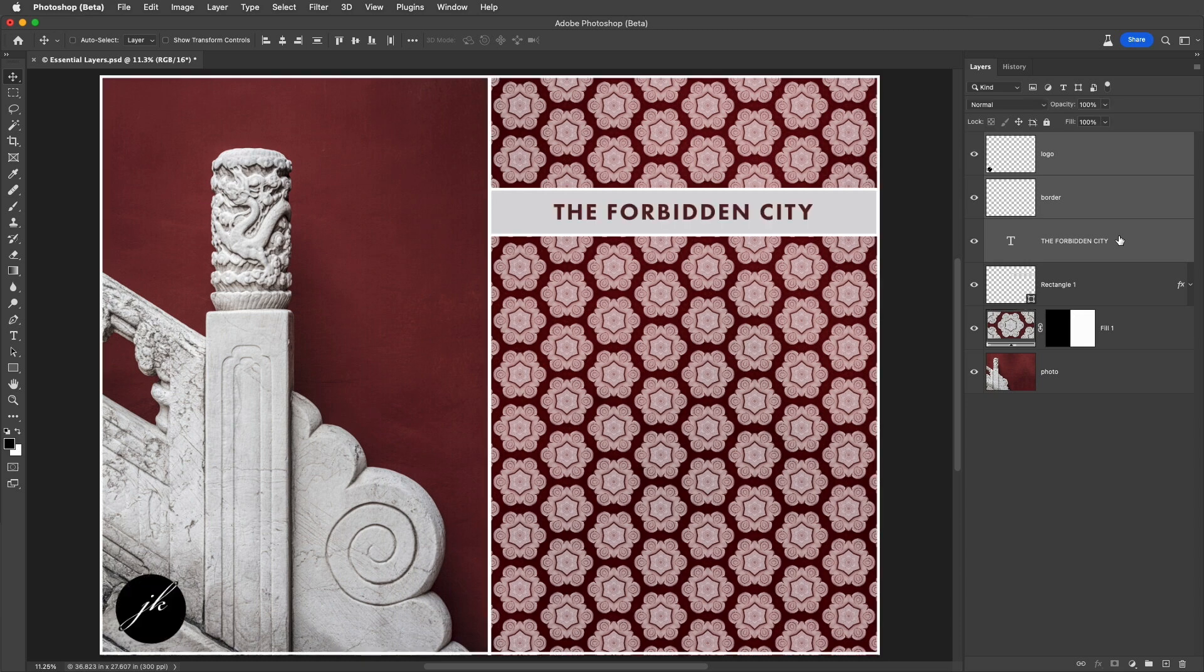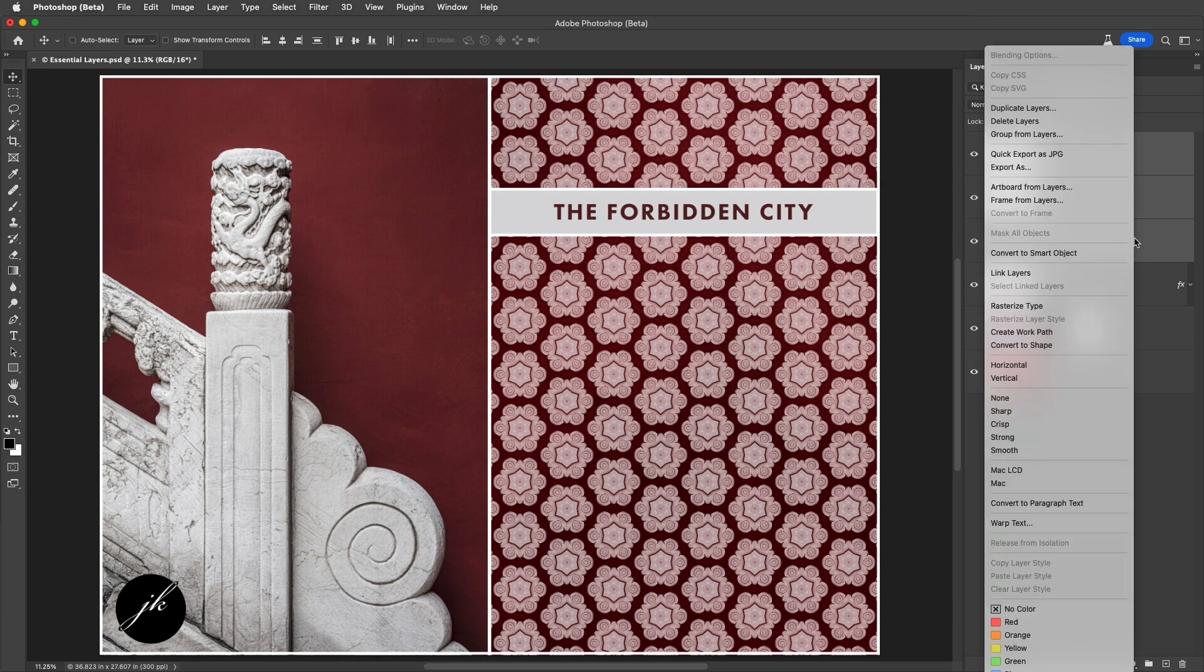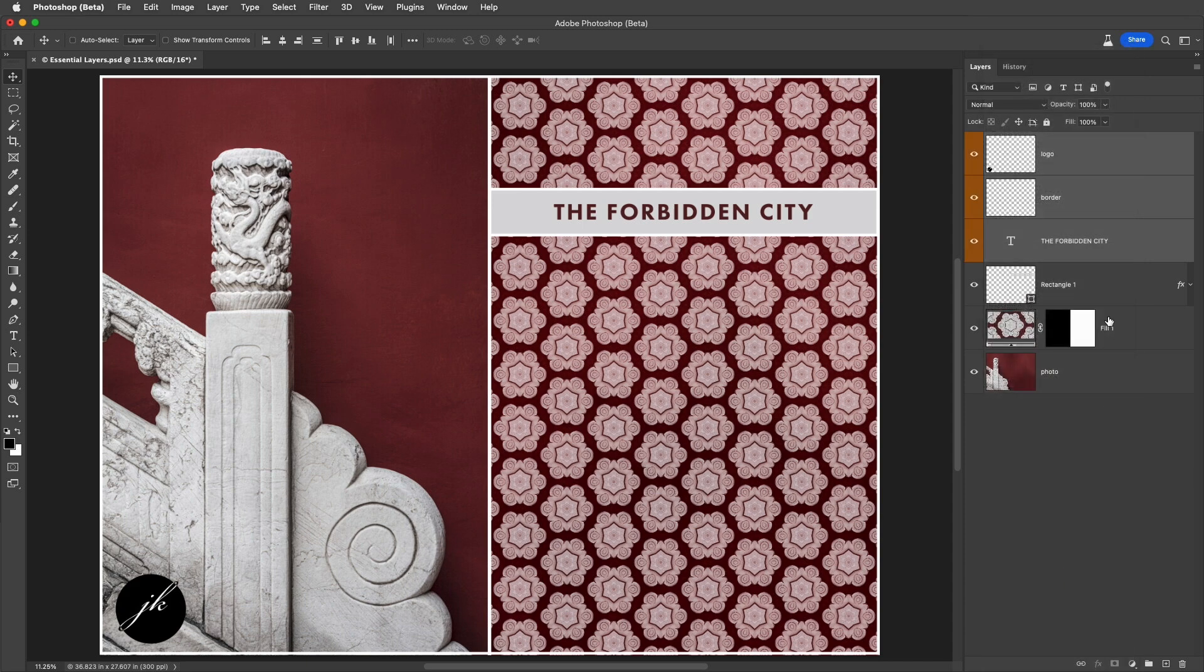If we need to color code our layers, we can right-click to the right of the name of the layer, and then select a color from the list.